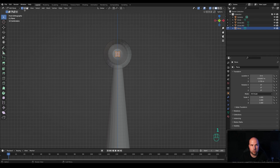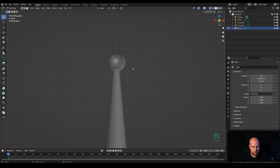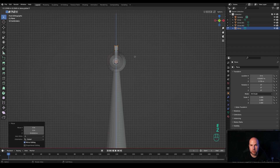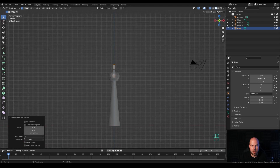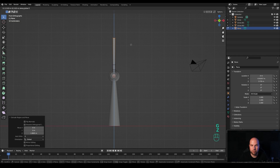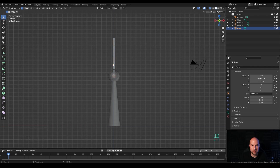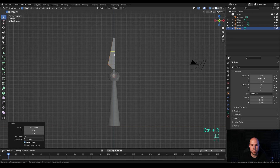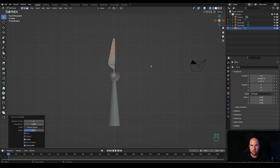Go to vertex select (press 1 on keyboard), select the two vertices on one side, press G then Z to move them up. Press E then Z to extrude one segment, then E then Z again to extrude all the way — make sure not to go too far because the propeller needs to spin without hitting the ground. Select the top vertex, press G and move it to the side, locking on the X axis. Press Ctrl+R and create a few cuts using the mouse wheel to increase them, then right click to release in place.